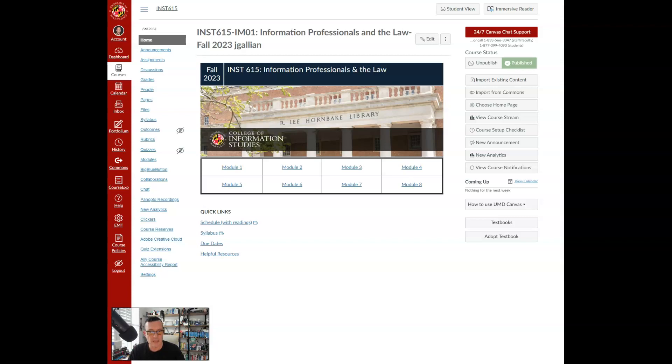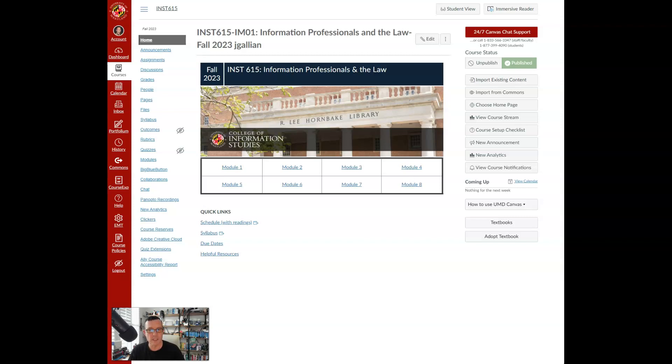Now INST 615 is formatted like any other course you've had at UMD. So without further ado, if you have any questions or concerns, please don't hesitate to reach out to me. My contact information is available in the course and on the syllabus and will be in my welcome message to you.